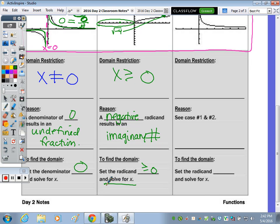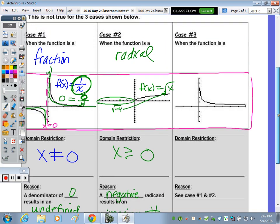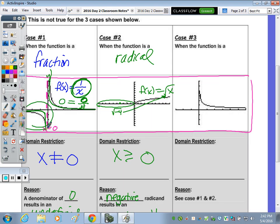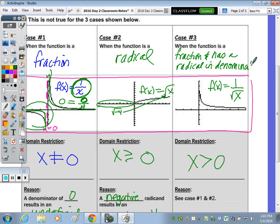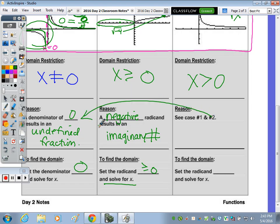Case three is a combination: a radical in the denominator. We know the radicand can't be negative — that would be imaginary — and we also can't divide by zero. So the radicand must be strictly greater than zero. To find the domain, set the expression inside the radical greater than zero and solve for x.